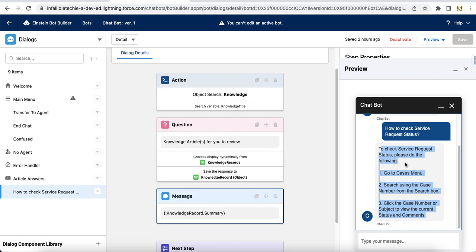So using a bot you can definitely do an object search, select a knowledge article, and display it. I've seen admins and developers using flow for this requirement, but since the Einstein Bot has an object search feature — and here I'm using the knowledge object to search — you can search the knowledge article, return it, and display it to the chat visitors.